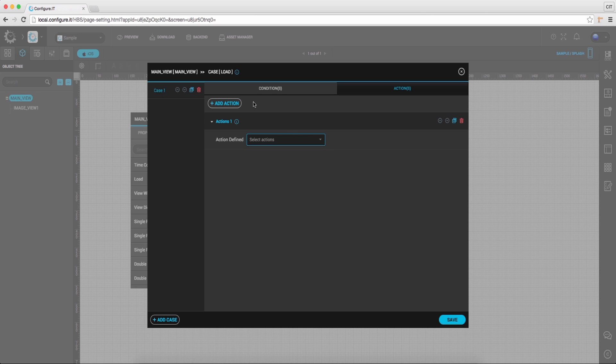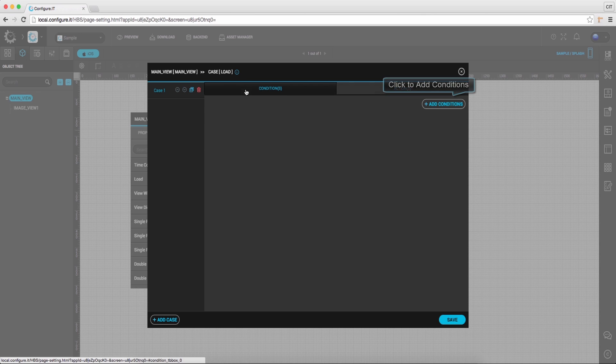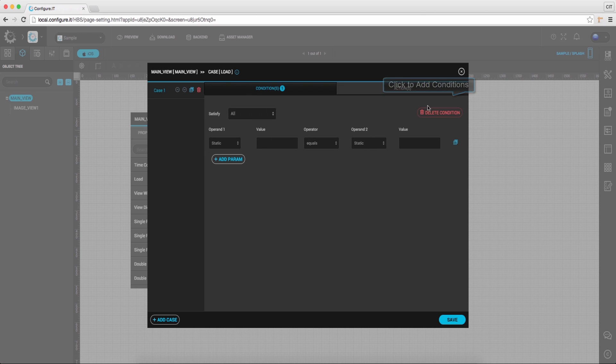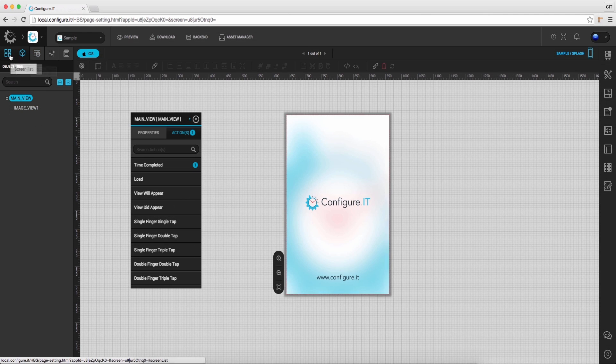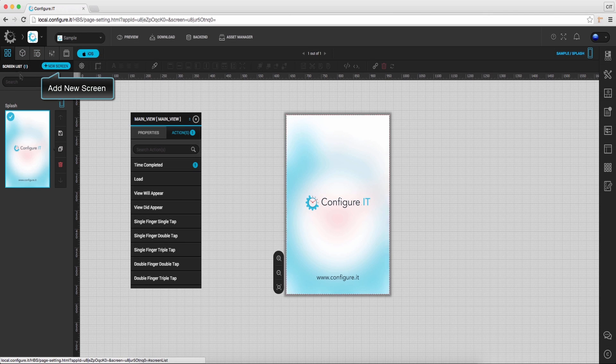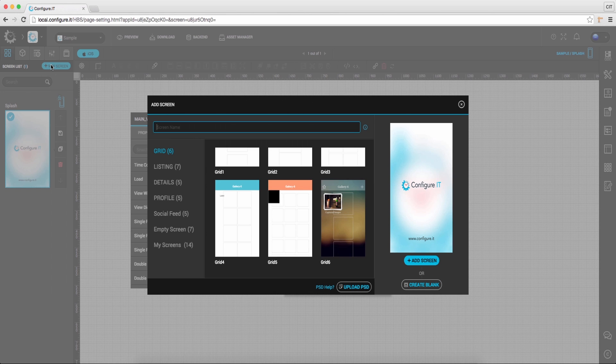Click on Conditions tab to add conditions. Moving back, under the screen list, click to add new screen.